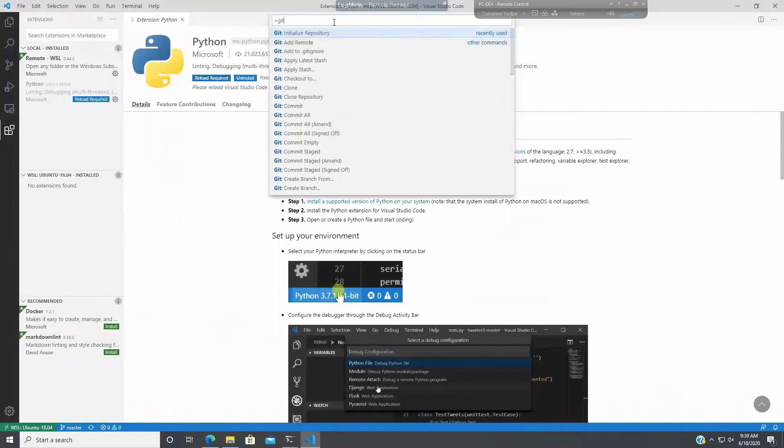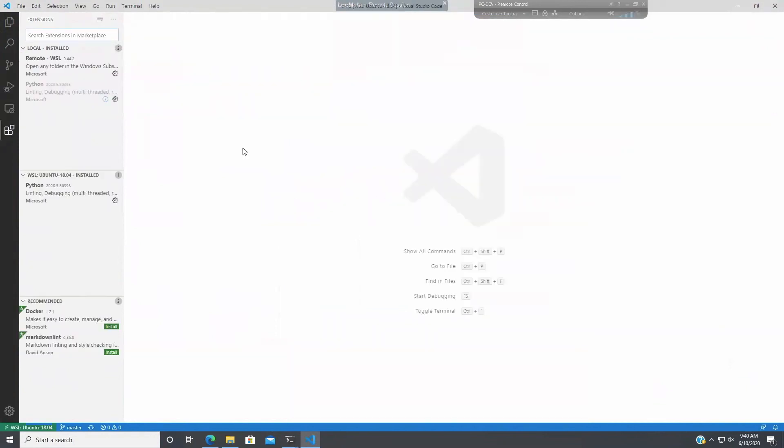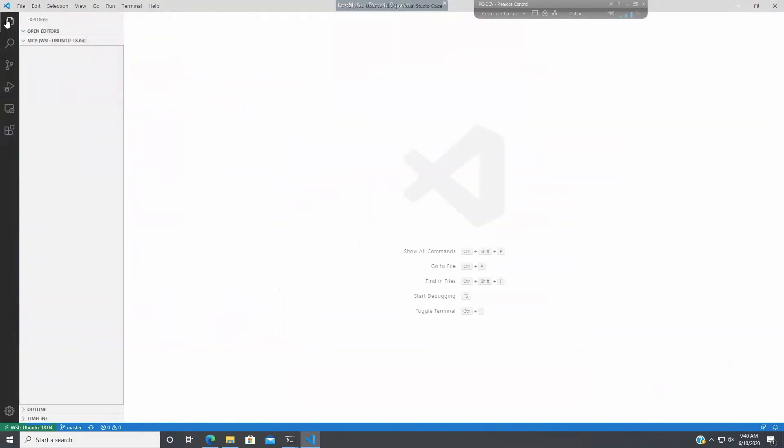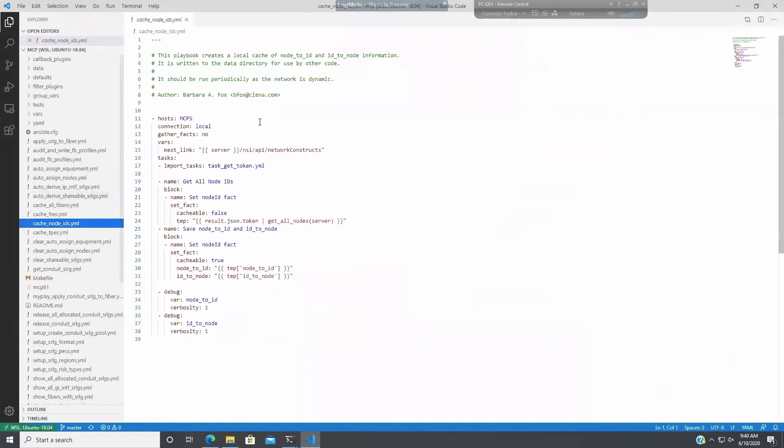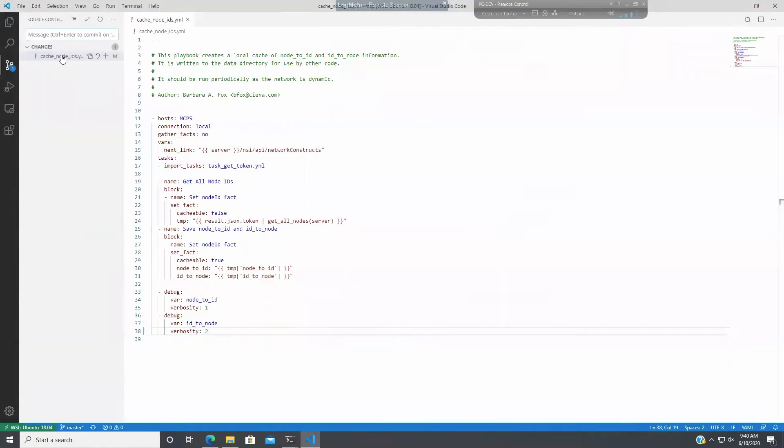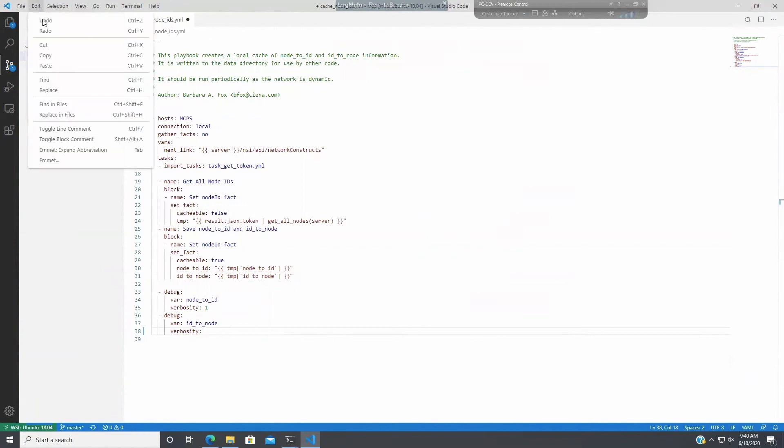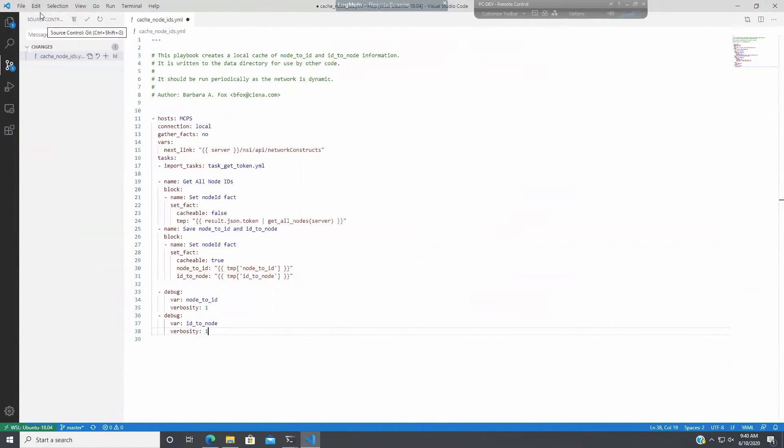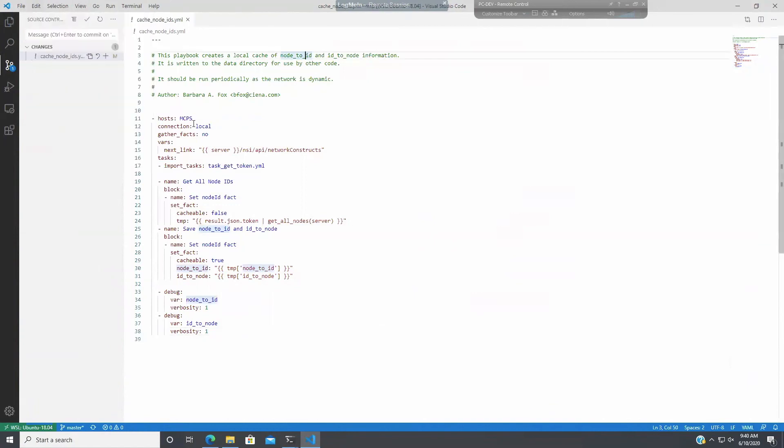Okay, so I'm going to look at my code. Now, say I were to change some code here. I have some YAML code. Say I wanted to change the verbosity to two. Save the file. Then if we go and look at the Git, it shows you what files have changed. And then say I undo this change. Save the file. It goes away because it hasn't changed anymore. So there's no change to check into the repository.